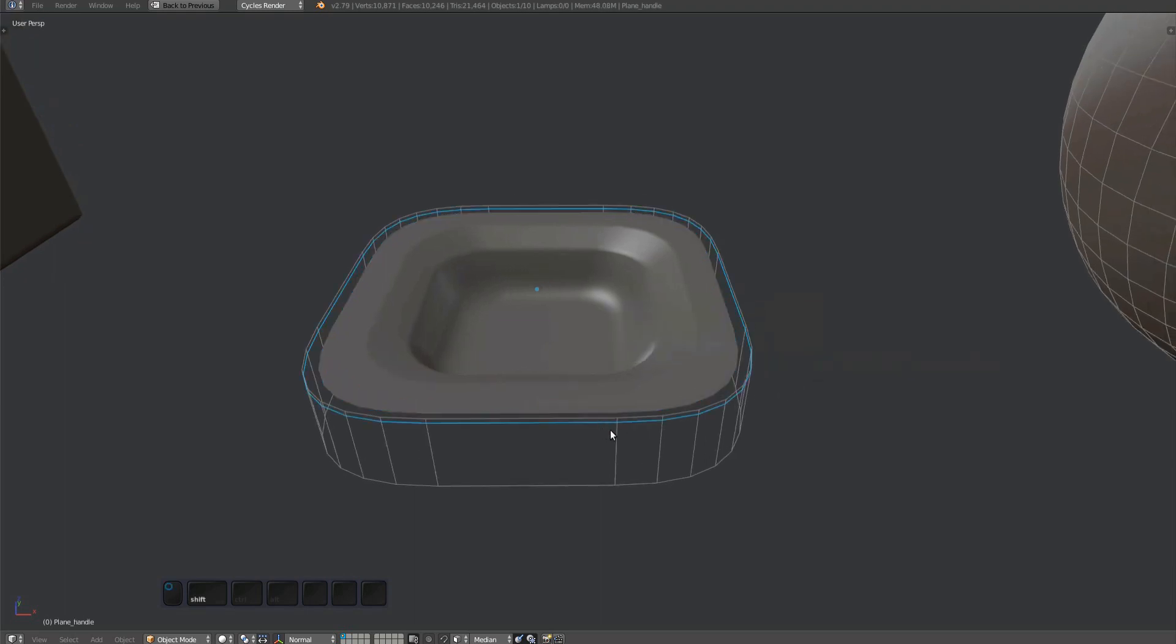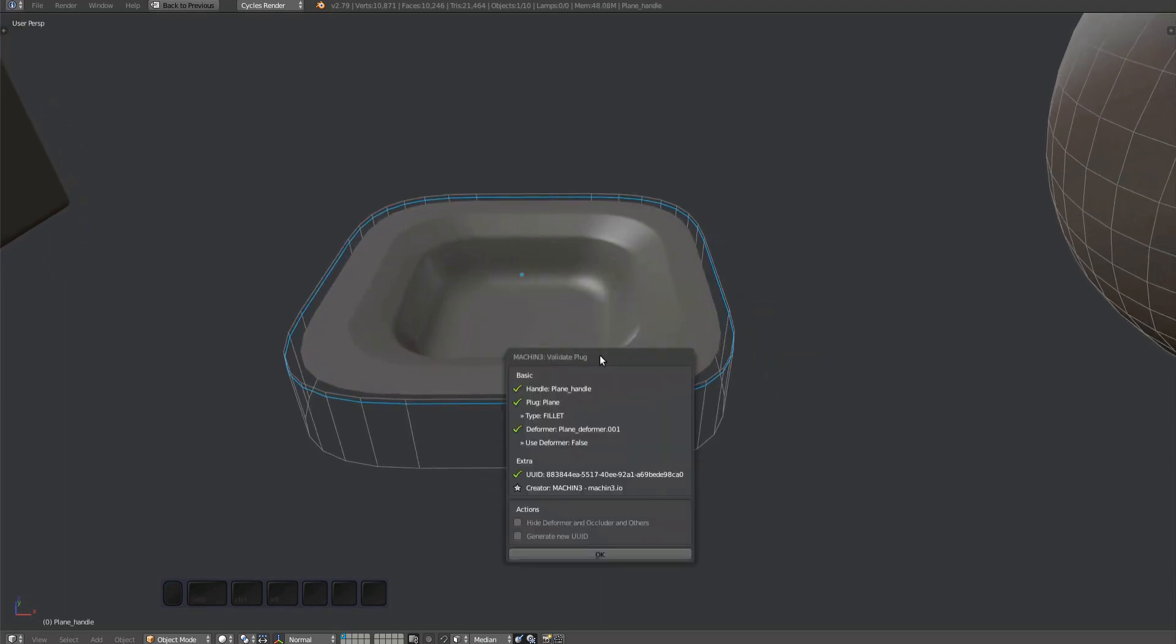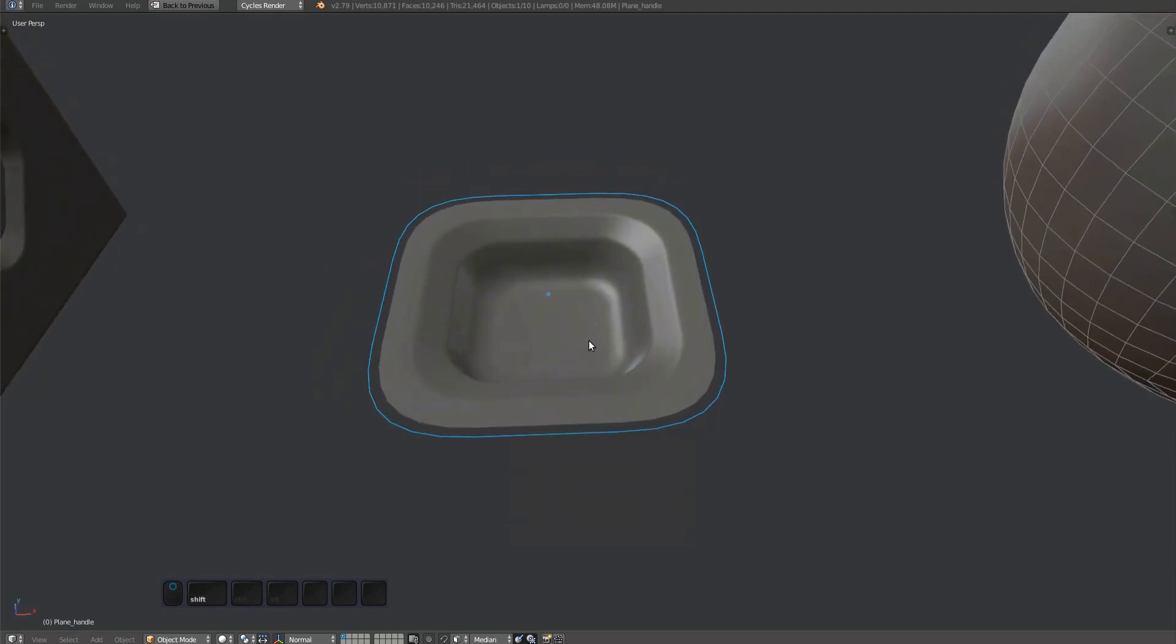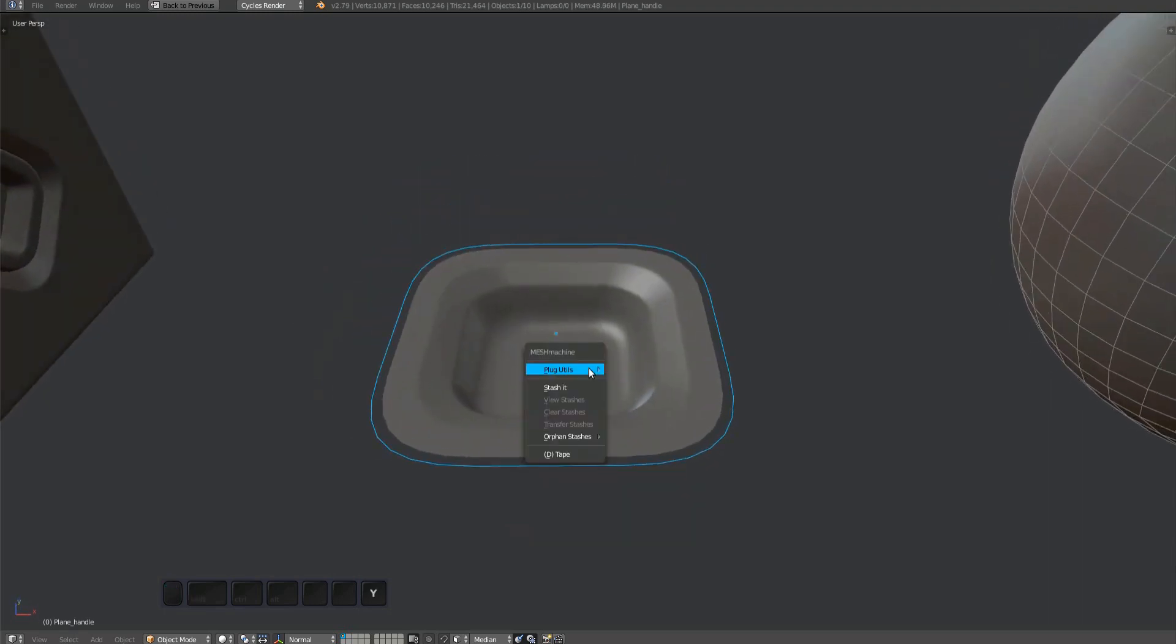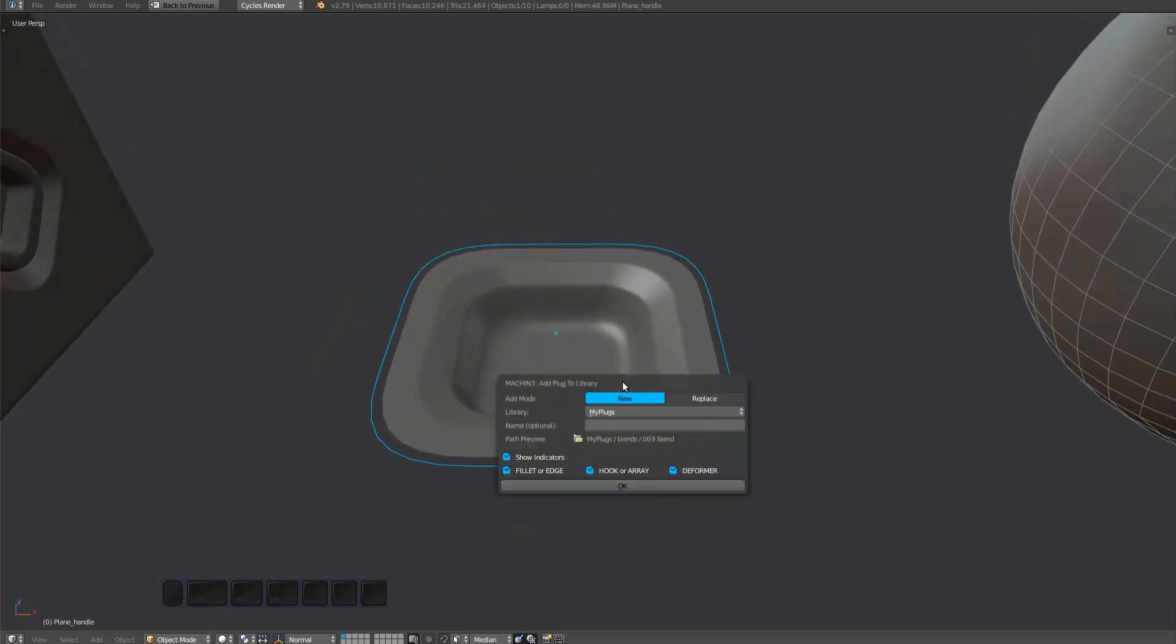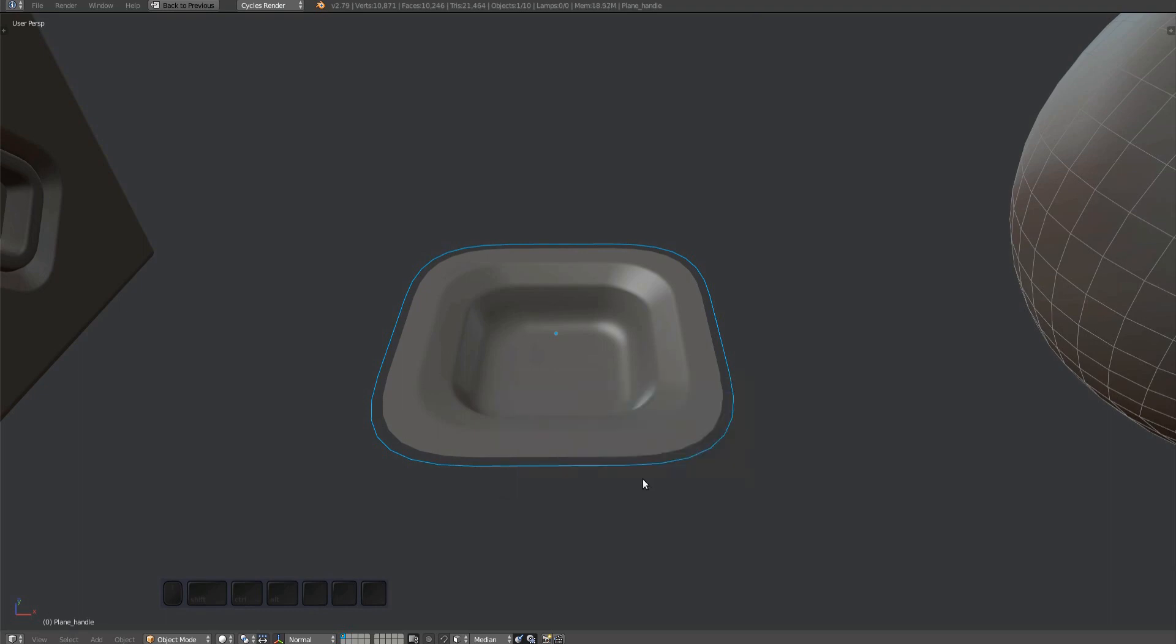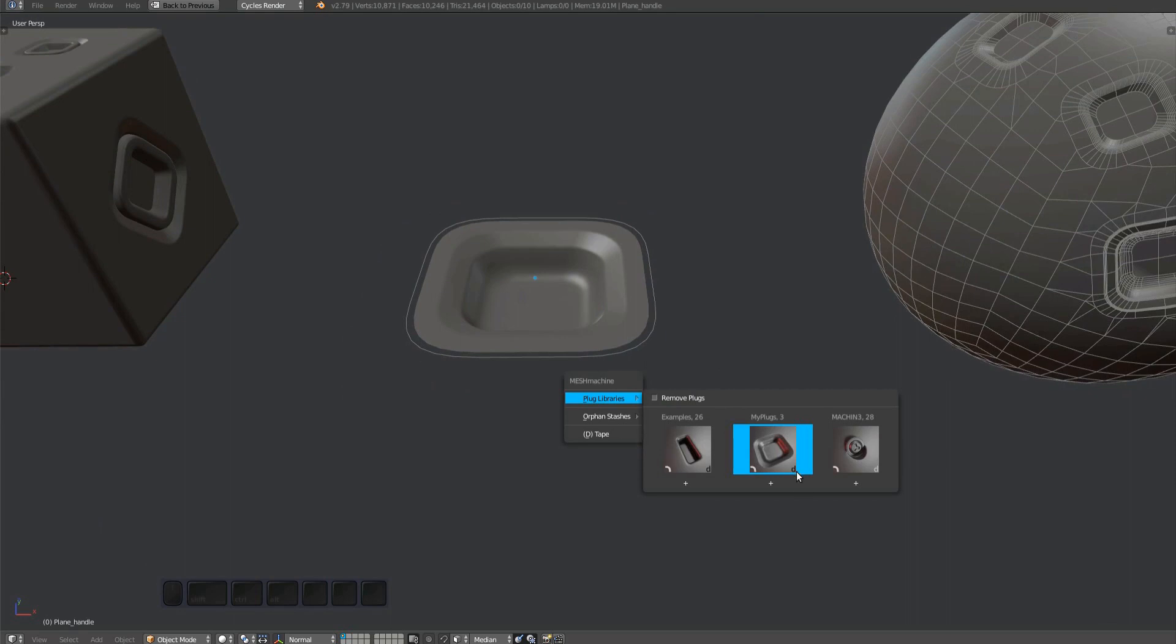I validate the plug again and this time I choose to hide support objects. I then add the plug to a library. The plug thumbnail has a black deformer indicator in the bottom right corner.